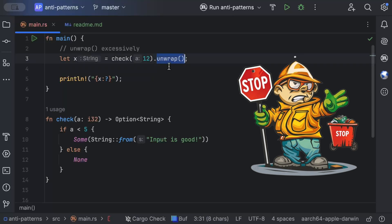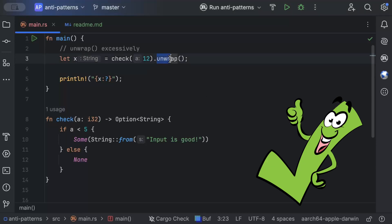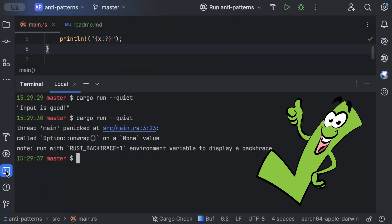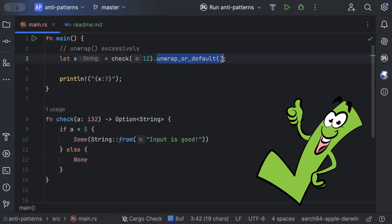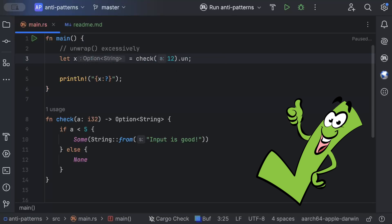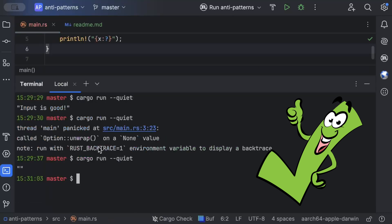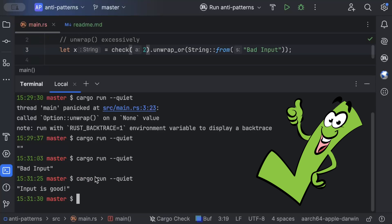There are multiple solutions we can use instead of unwrap. We can use unwrap_or_default, which defaults to the default value of the type. We run the same code and it prints an empty string, which is better than crashing the entire application. Similarly, we have unwrap_or, where we can add our own custom default — for example 'bad input' — and instead of crashing, it prints 'bad input.'